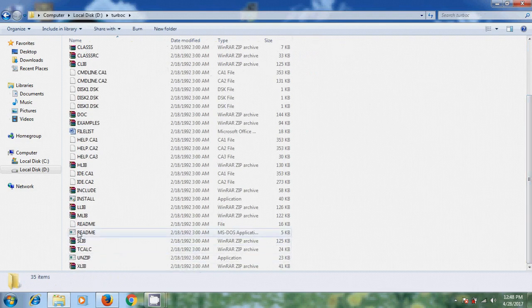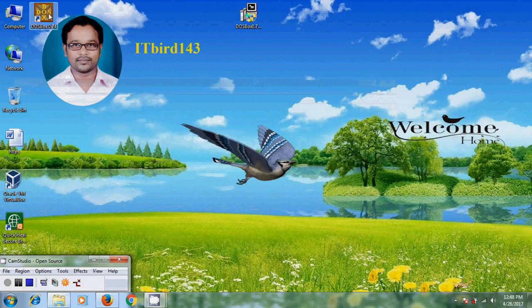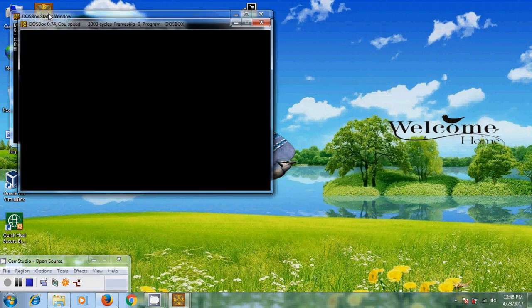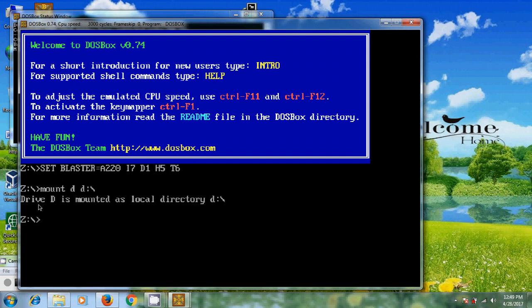Here you will find the installation file, but we cannot install from here directly. Open DOSBox. By default it is showing the Z drive. First we need to mount our local disk drive. Drive D is now mounted as the local directory. And come to D drive.